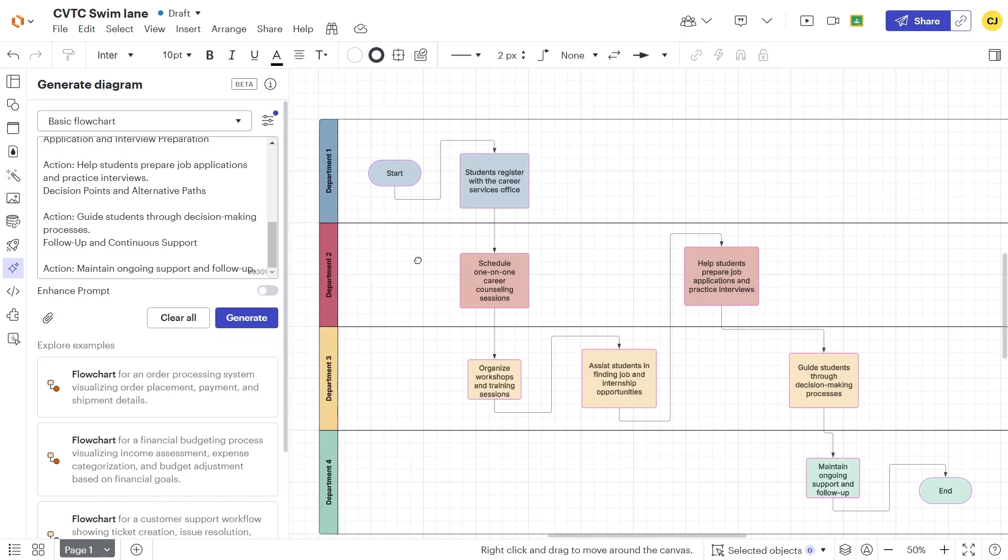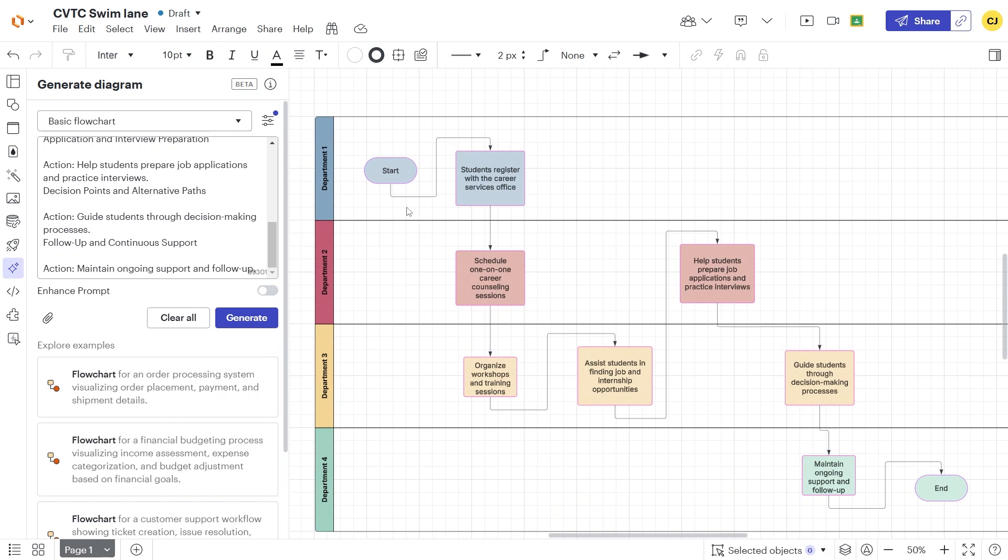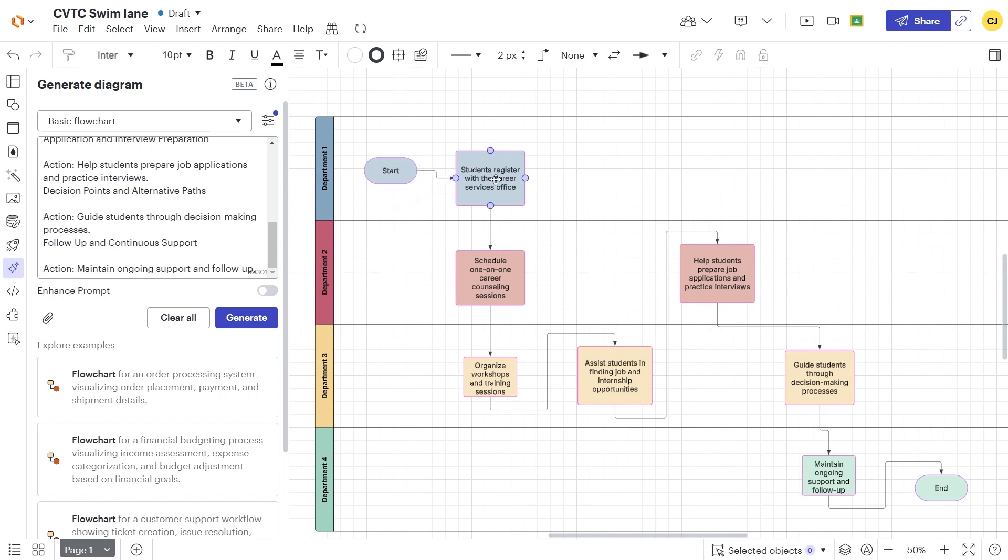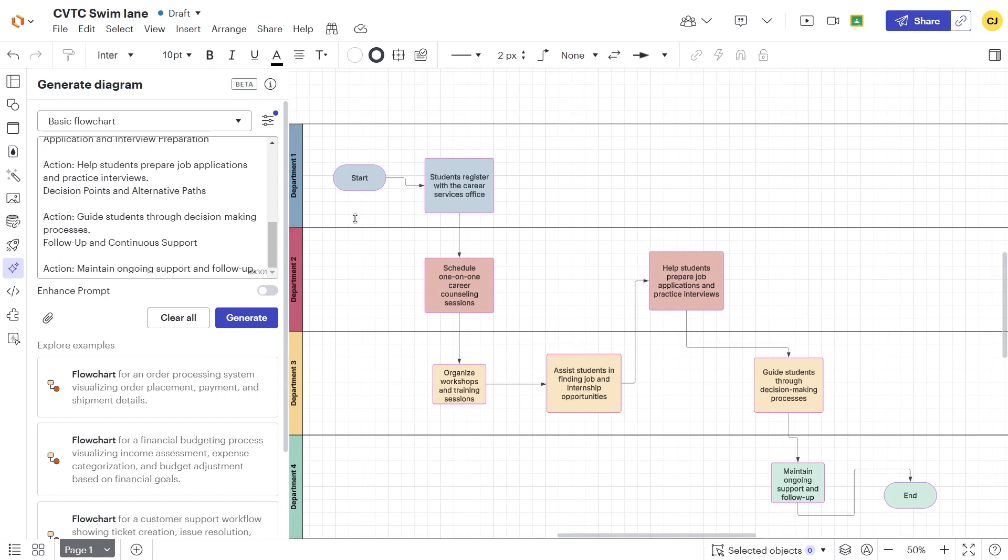Next, we fine-tune the diagram. If the automatic connectors don't align perfectly, we can adjust them manually. Click a selector on one end of a line and move it to a different location.